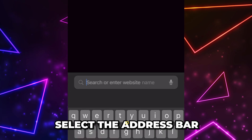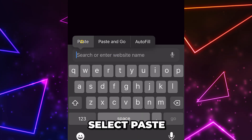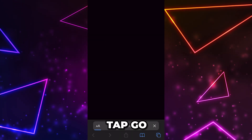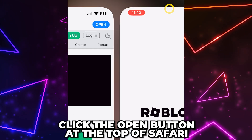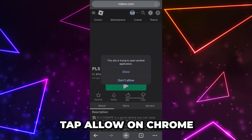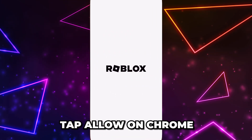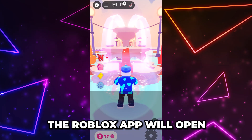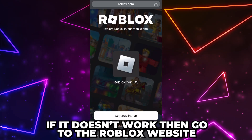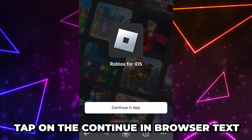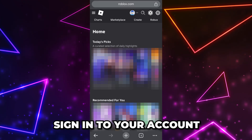Select the address bar, then tap again, select Paste, then tap Go. On Safari you will need to click the open button at the top. On Chrome you will need to tap Allow and the Roblox application will open.